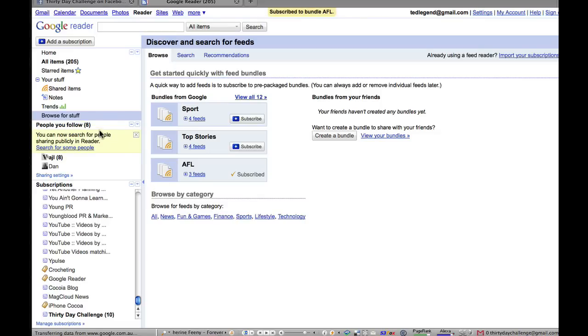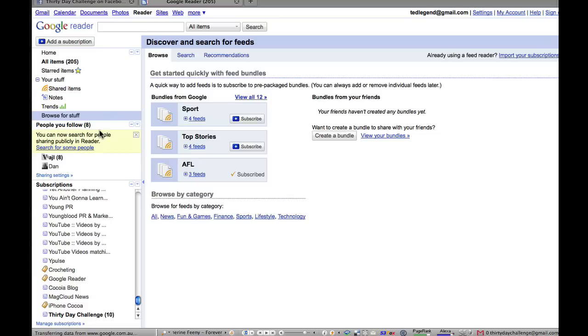So Google will suggest all sorts of stuff for you. Again, like we always point out on the 30 day challenge, start with a little bit of stuff first. I don't want you to get overwhelmed.